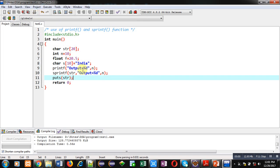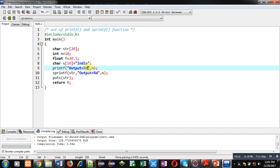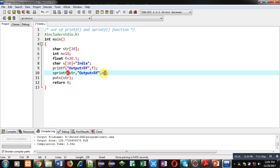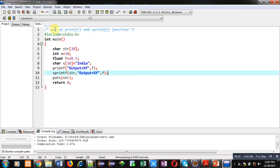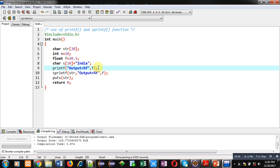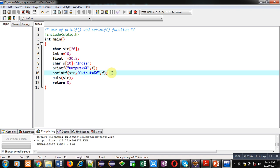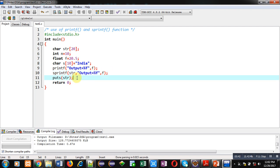Both printf and sprintf work with variables, but operate differently. Now using the float variable: the format specifier is %f and the variable is f. Executing the code, you can see both are printing the same results — but printf prints directly to the console, whereas sprintf stores the result into str and puts displays it.